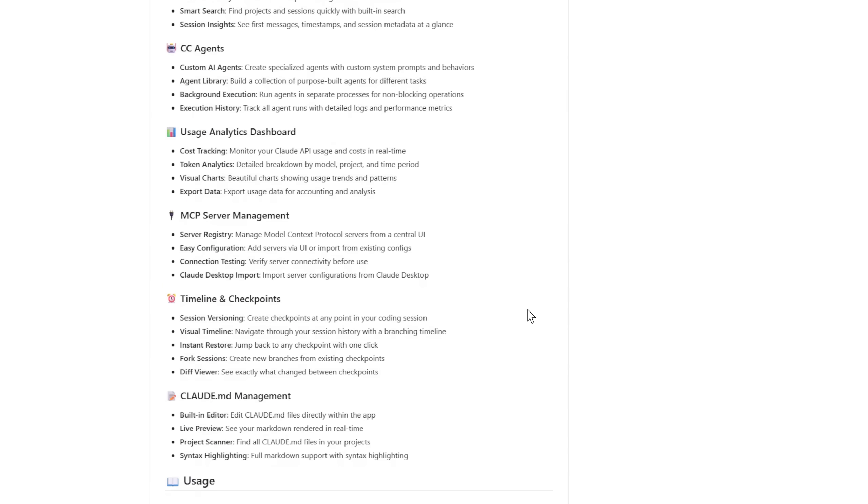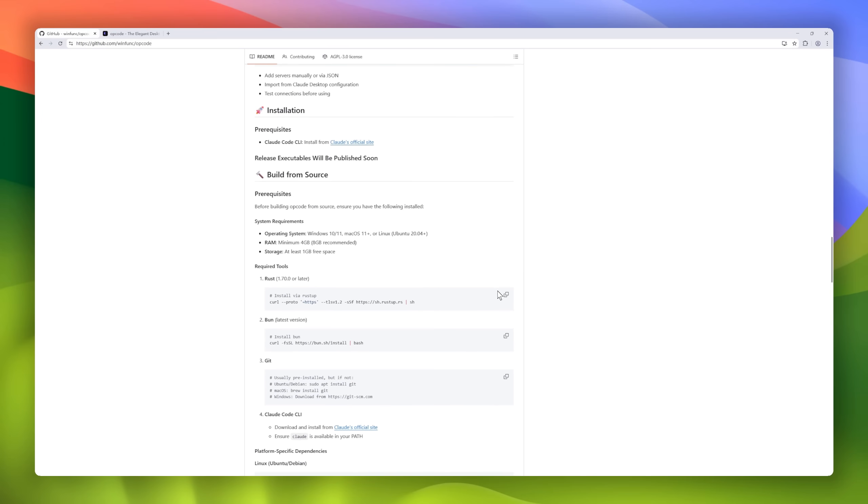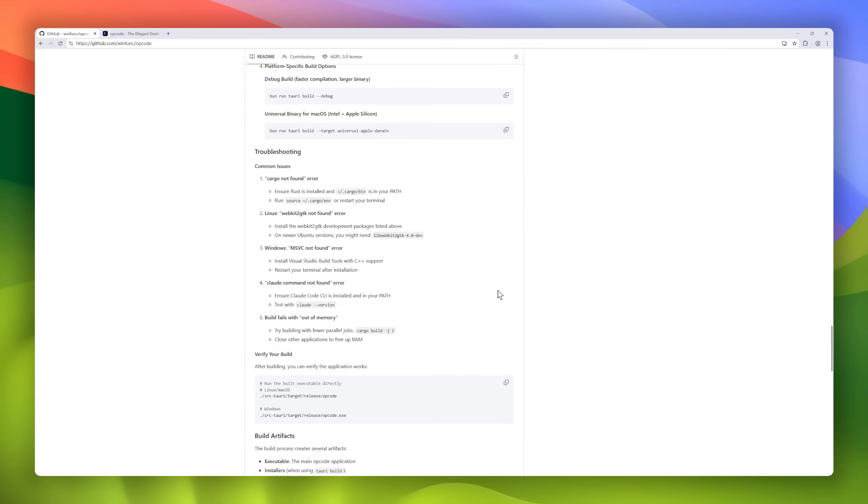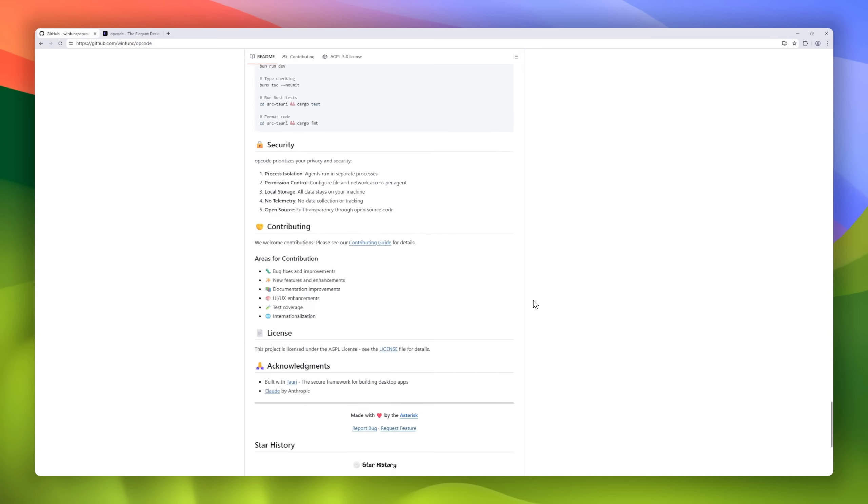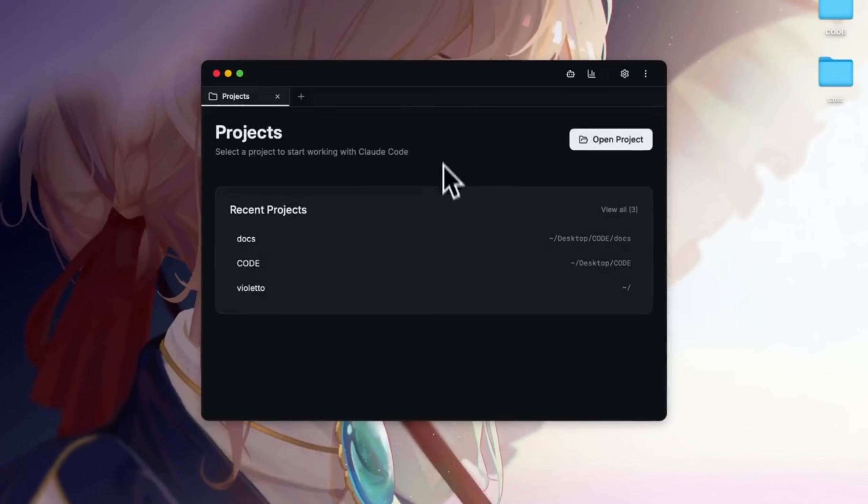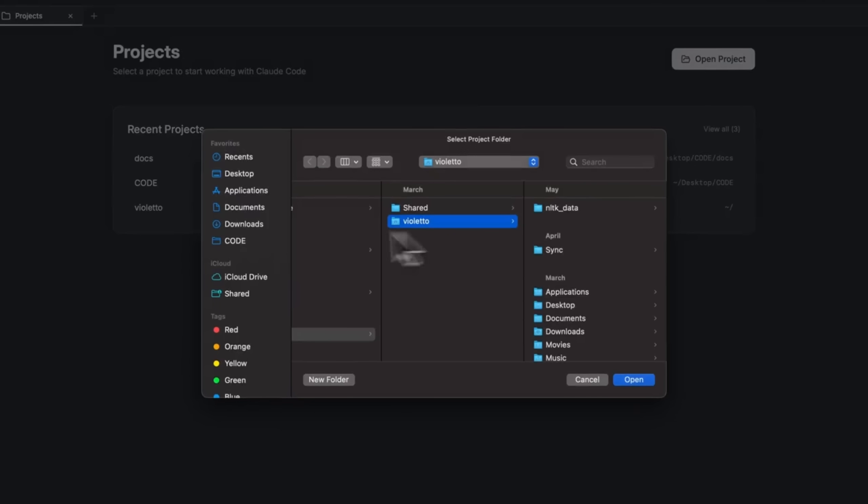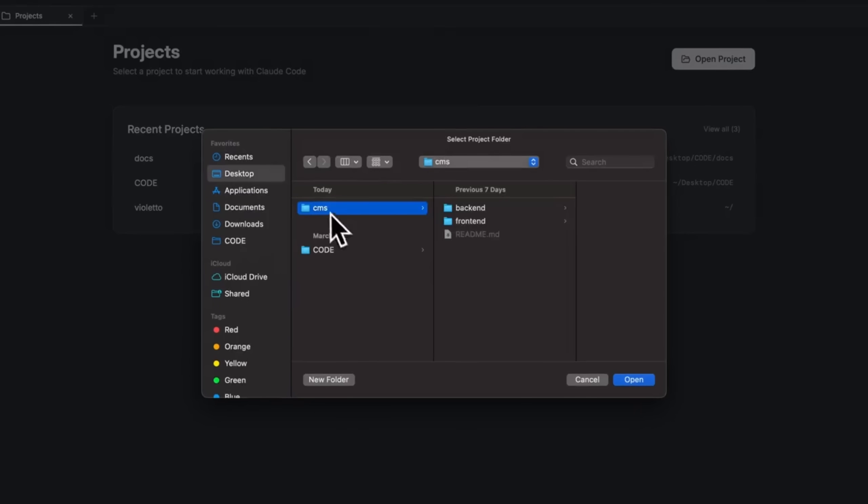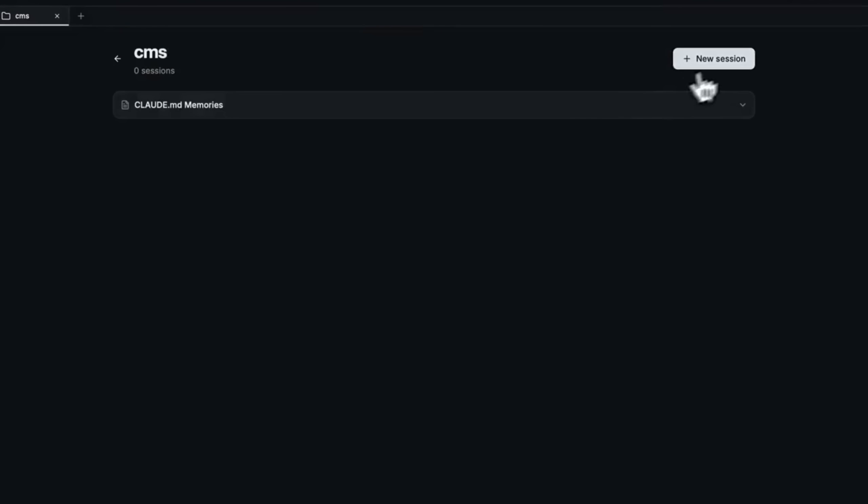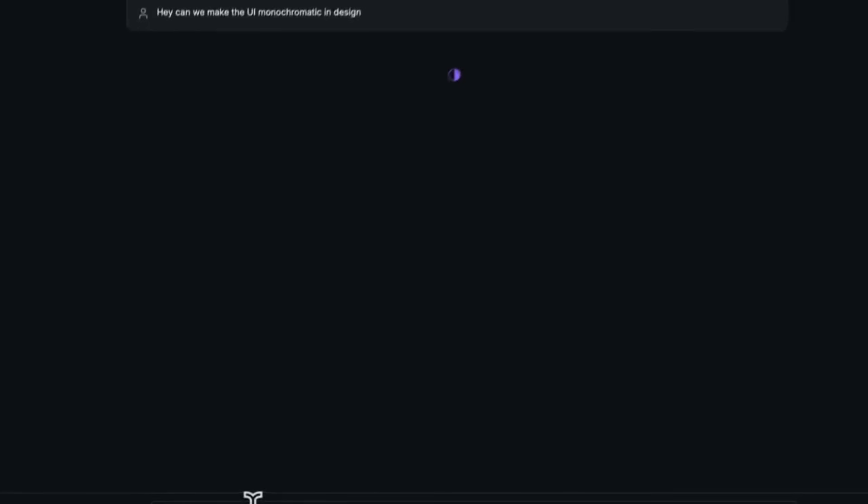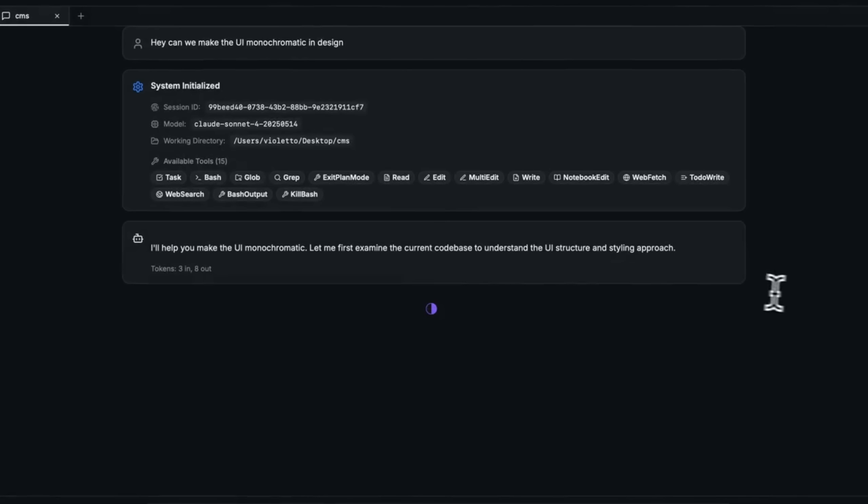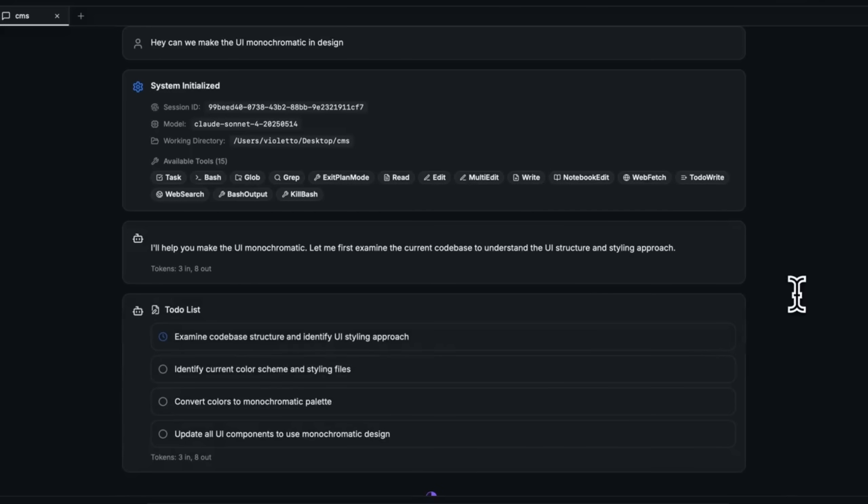Built with Tori too, Opcode brings you a beautiful cross-platform interface to control everything. From project sessions and cost tracking to version timelines and even model context protocol server management. No more juggling terminal commands. Opcode gives you a full visual experience for your AI workflow.